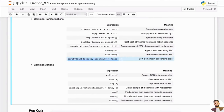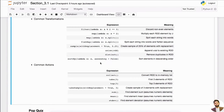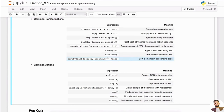sortBy is pretty useful too. With sortBy you use a lambda — lambda x to x — you're mapping x to x, and then you control ascending order: true or false. So you want to sort by x in ascending order, not descending order.